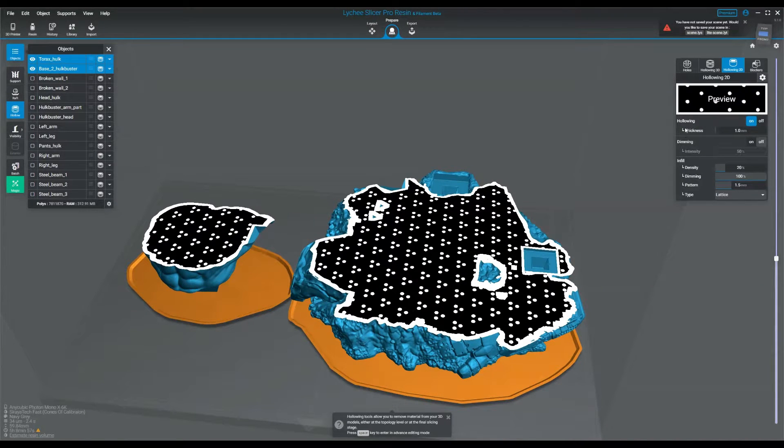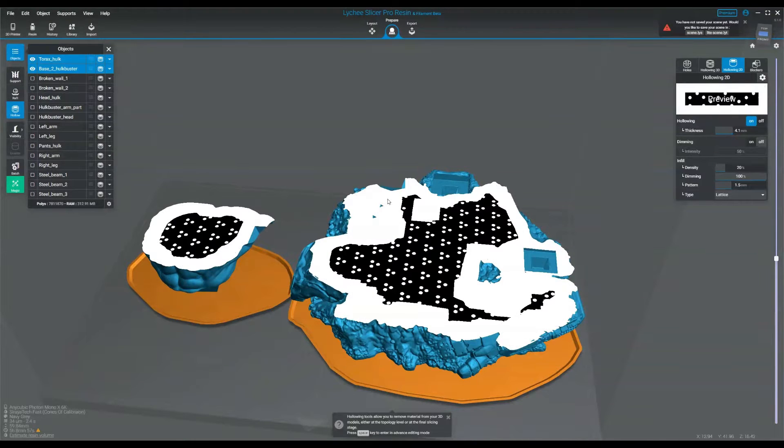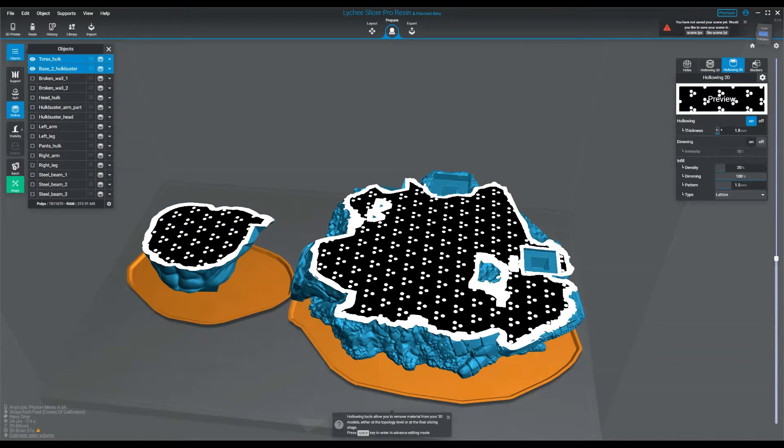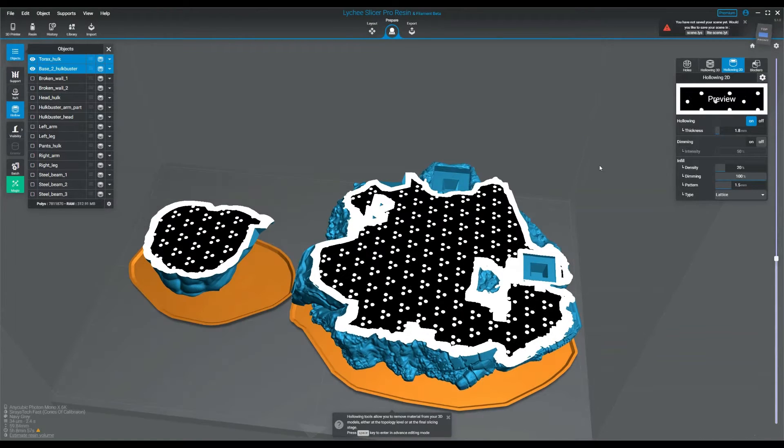The first setting here is thickness. This is the wall thickness. So obviously the more I drag it up, the thicker the wall is, the thinner the thinner. I like keeping it at 1.8.